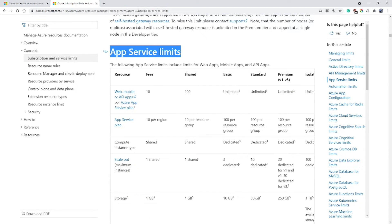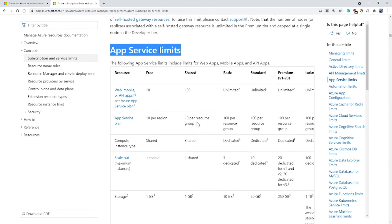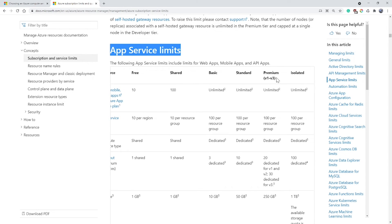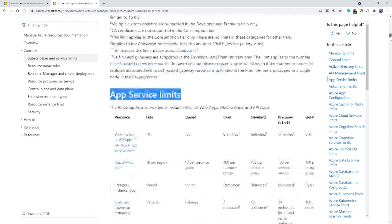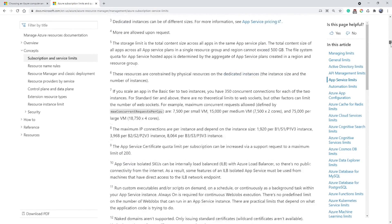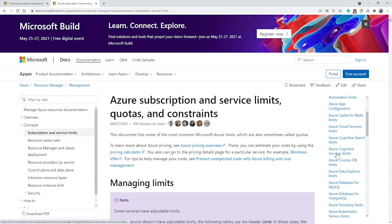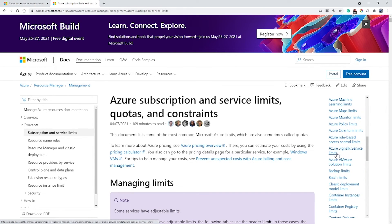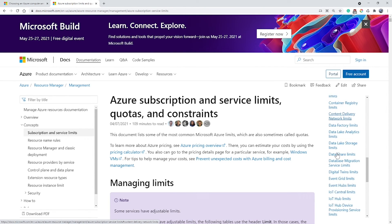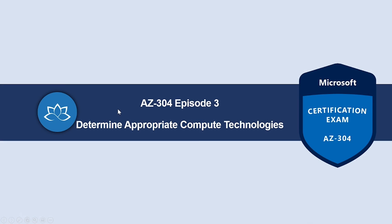You can see the limits on Azure App Services as well. This clearly mentions individual limits on each tier — free, shared, basic, standard, premium, and isolated. You can go through different limits for different Azure services in this document. Please do go through these documents before you design an Azure solution for your environment.